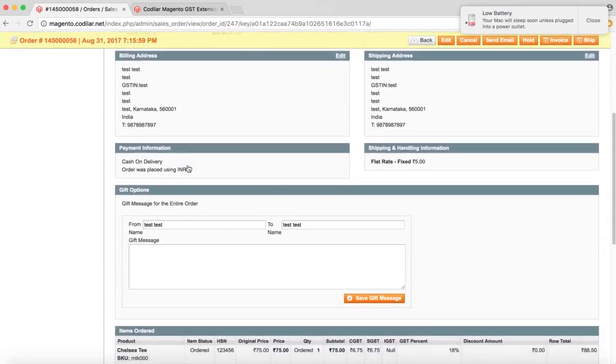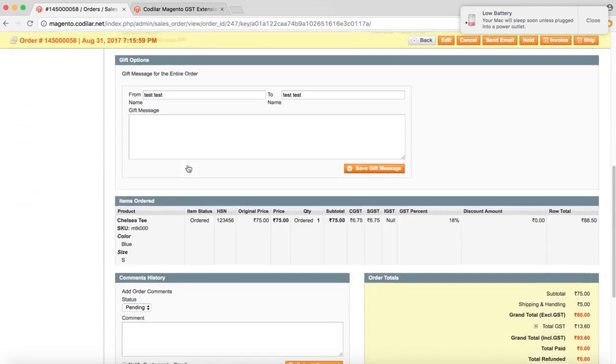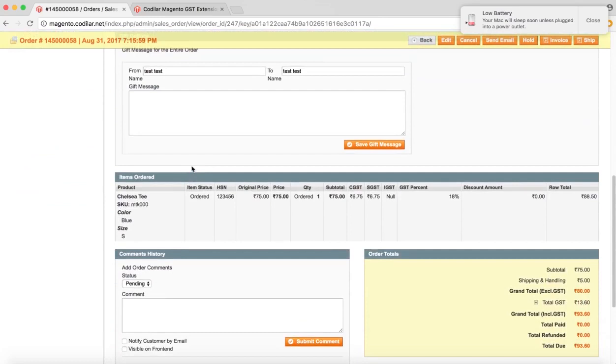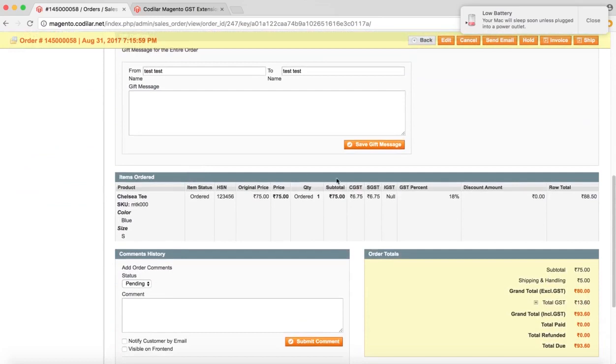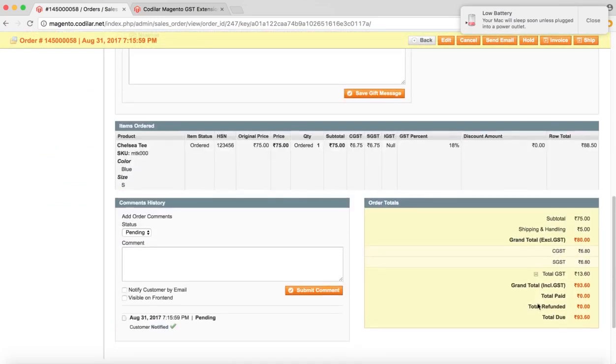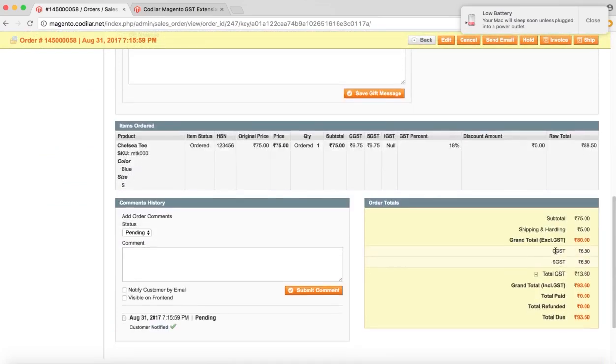So if we come down, we can see on the item level, we can see the CGST, SGST and IGST we will also be able to see which is null in this case. And in the below order totals also, we can see the total CGST and SGST for this order.